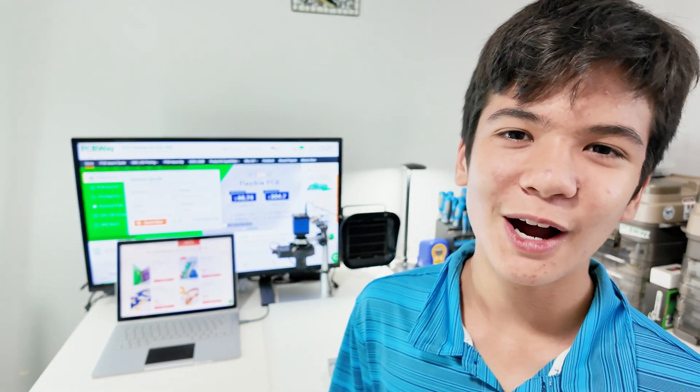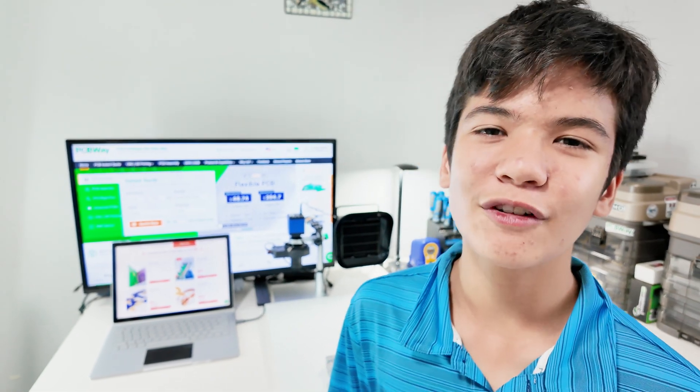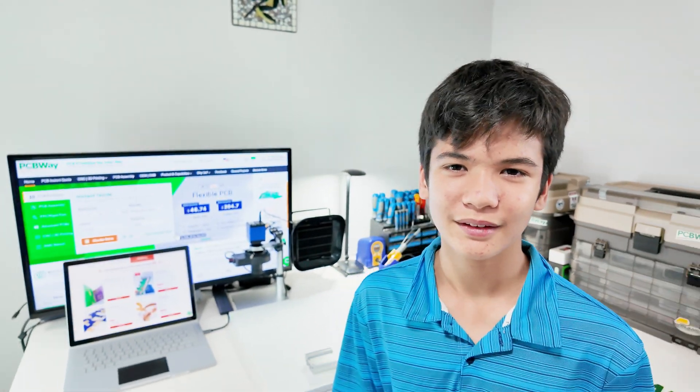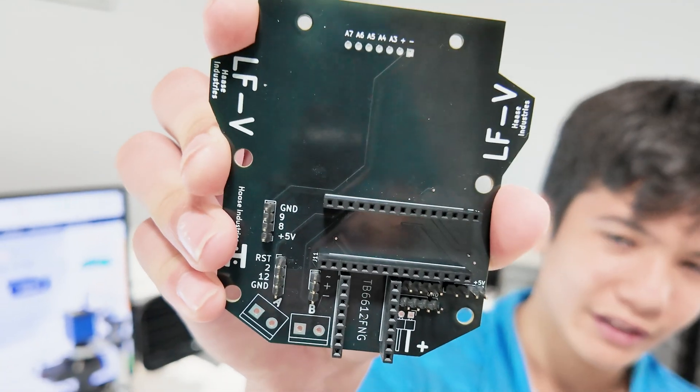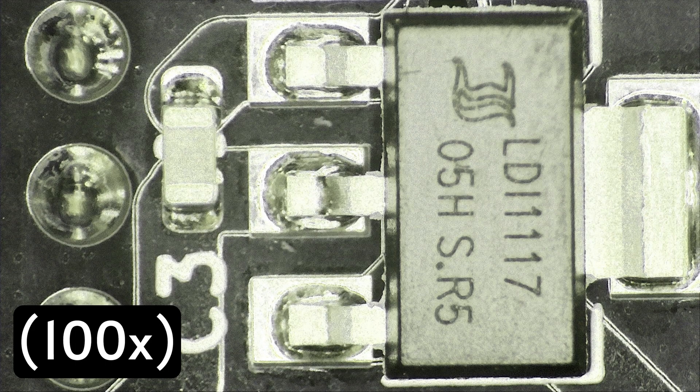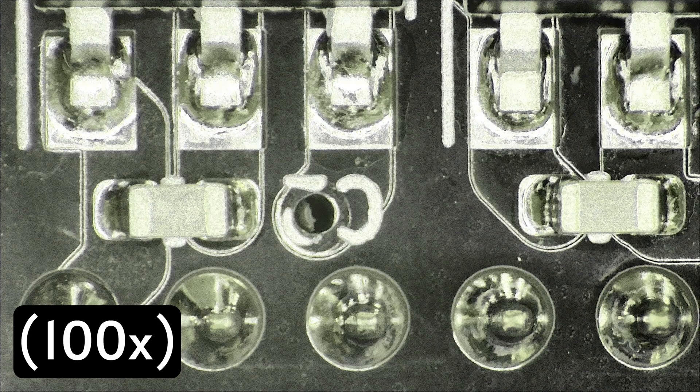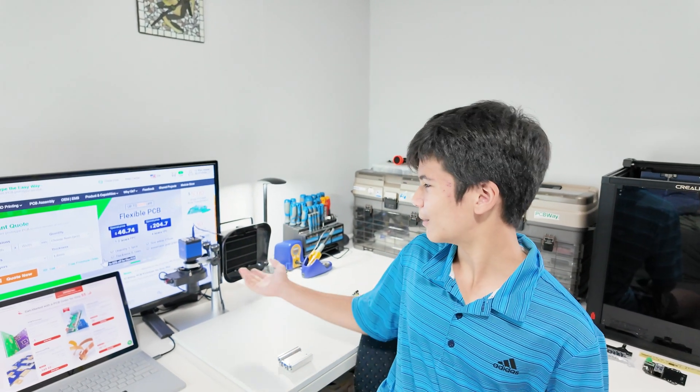Before we get into how it works though, let me take a moment to thank PCBWay for making this project possible. They kindly manufactured and assembled this board. And as you can see, the quality of the solder joints is absolutely amazing. Definitely not something that I could make at home with just this equipment.